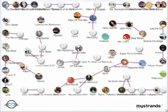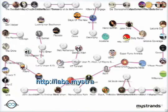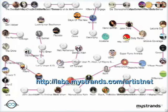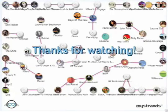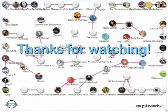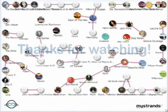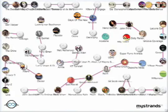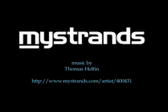Finally, the video doesn't really do the visualization justice. Please go check out the full screen version at http://labs.mystrands.com/artistnet. I'll see you next time.